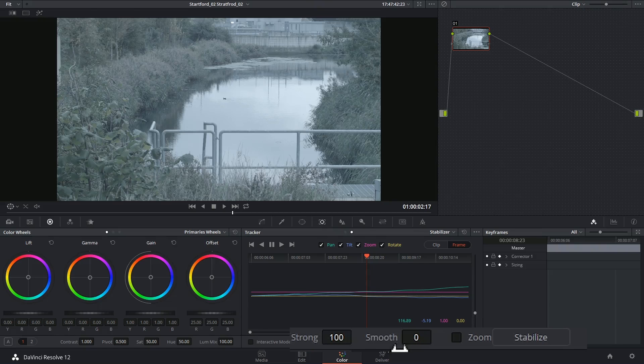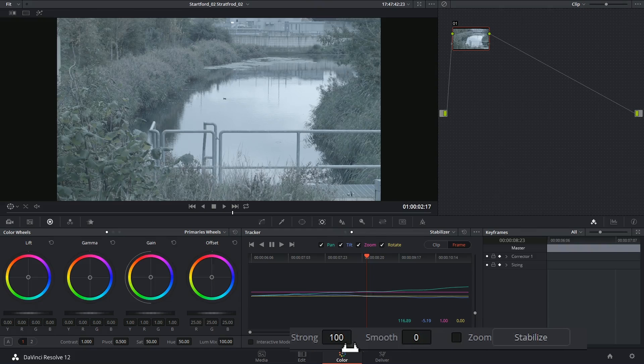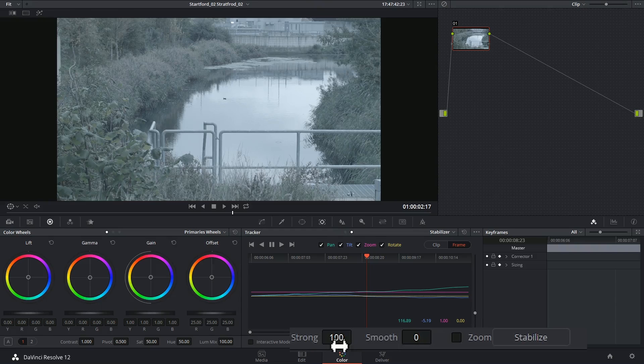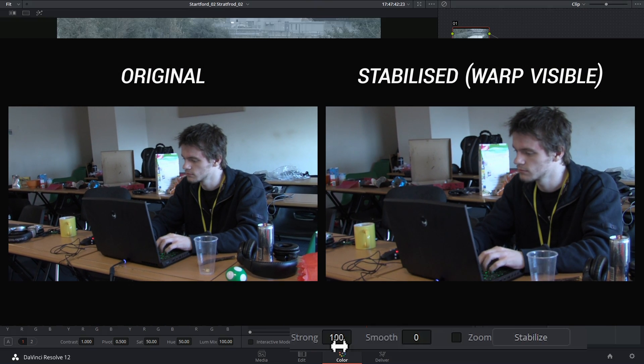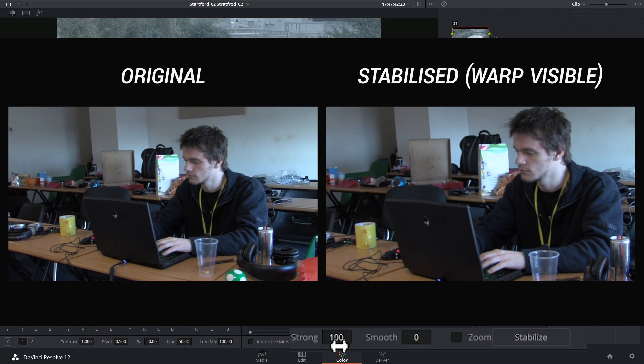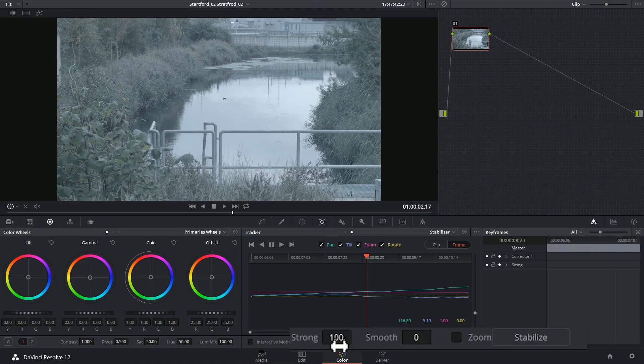So strong refers to how tightly you want the stabilization to apply to the footage. With a hundred strong, it's going to aim for an end result that looks like a locked off tripod, so it won't move at all. If you're shooting on a DSLR or any prosumer camera, you might find that the camera has generated some warp effects, and stabilizing it too strongly could result in some pretty weird 3D warping. And that can be more distracting than the shakiness itself. So lower this number and allow for more of the original shake to come back in.